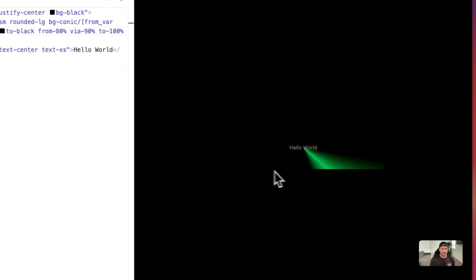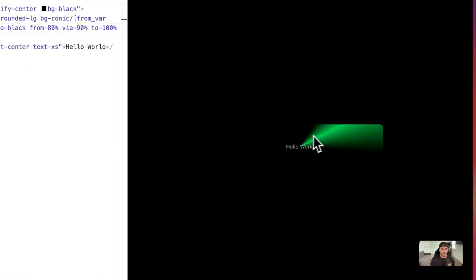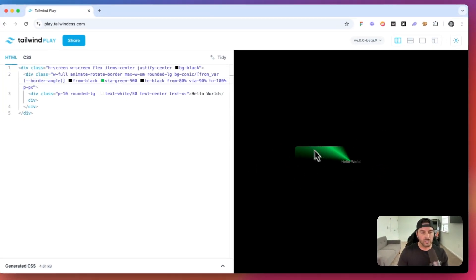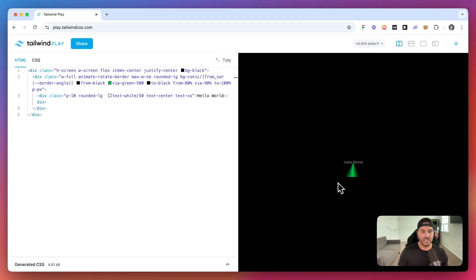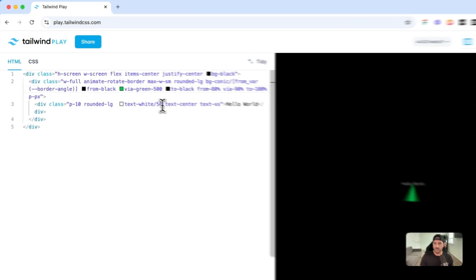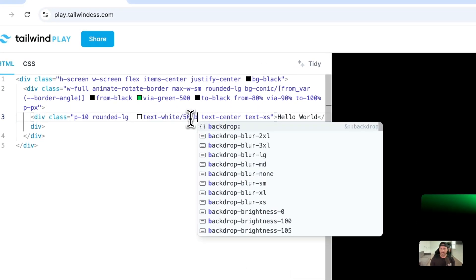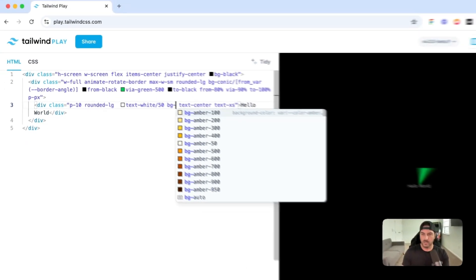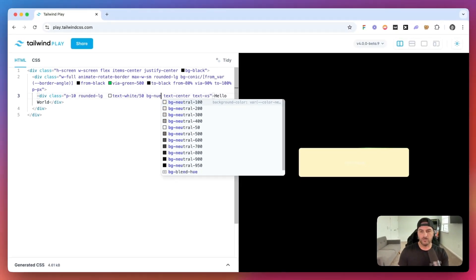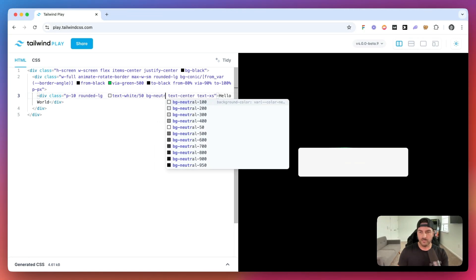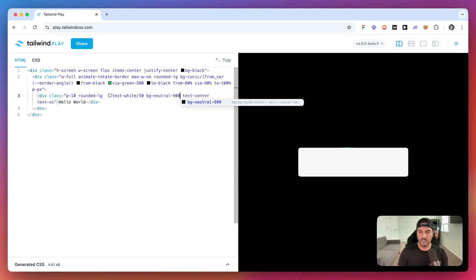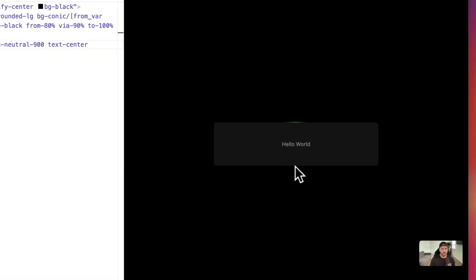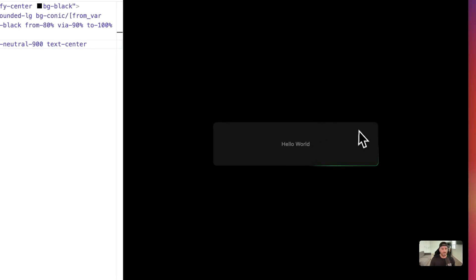So now you can see that we have this smaller kind of gradient line. And that's going to give us a better effect. So now if we add this background back here, BG, was that neutral, if I could spell neutral 900. So now we get this cool animated border gradient effect.